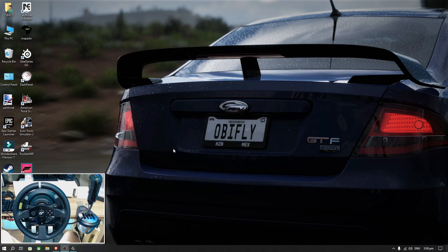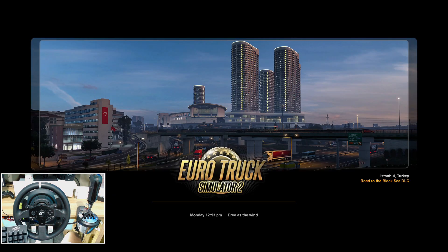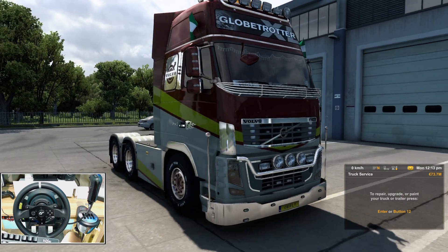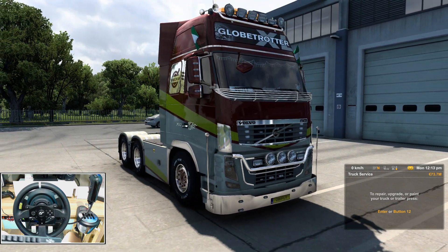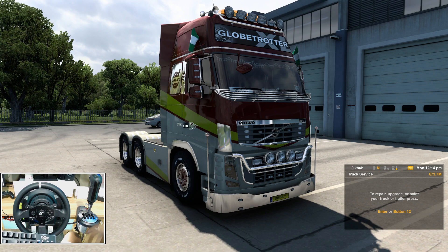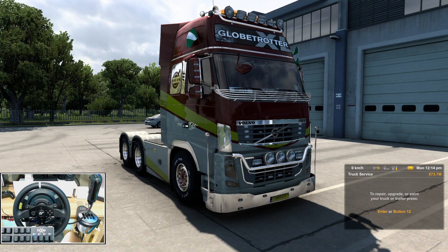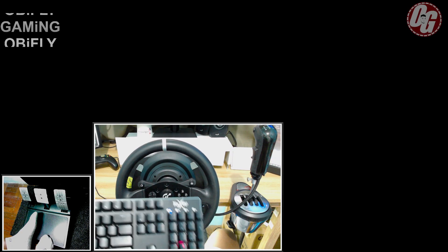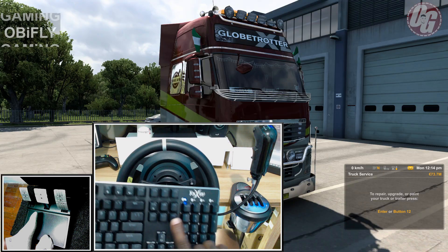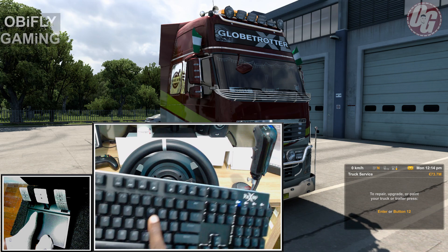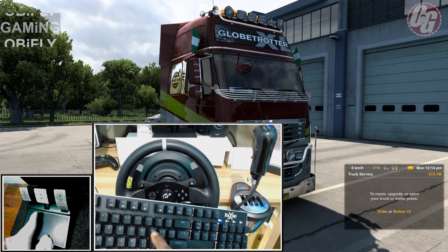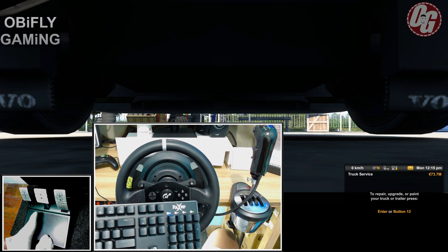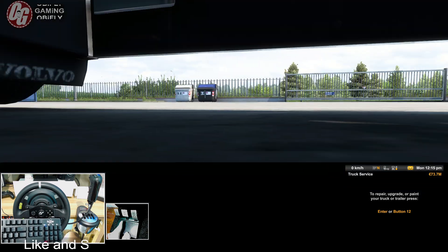Now you can launch Euro Truck Simulator. Once you're inside the game, if you want to get out of your truck, press zero. As you can see, I'm already out of my truck.